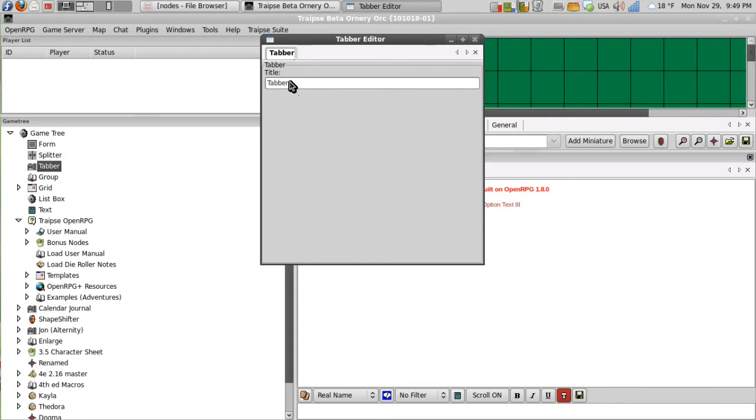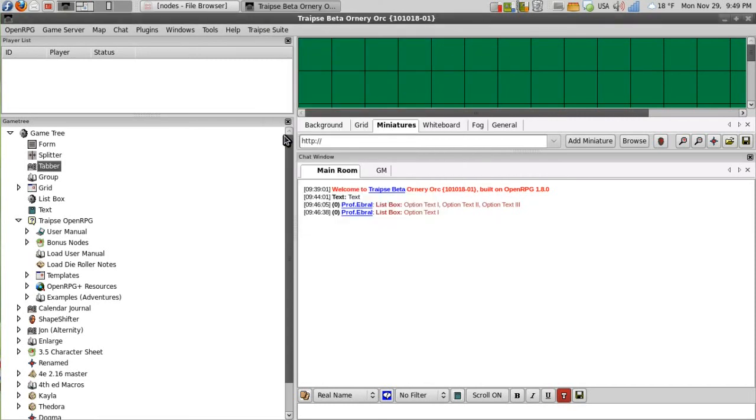You can change the title. When you add nodes to it, each node gets its own tab. So I kind of like it because it keeps things organized for me. And you can add more tabbers to the tabber.